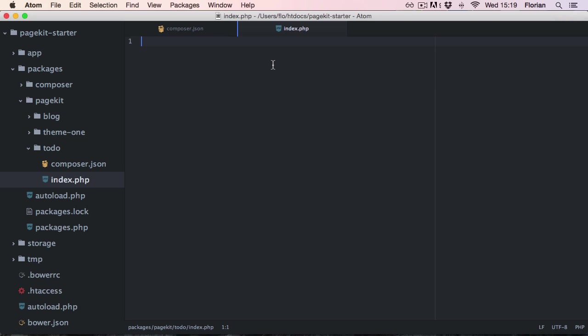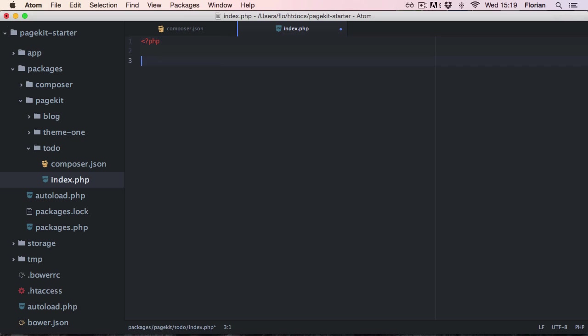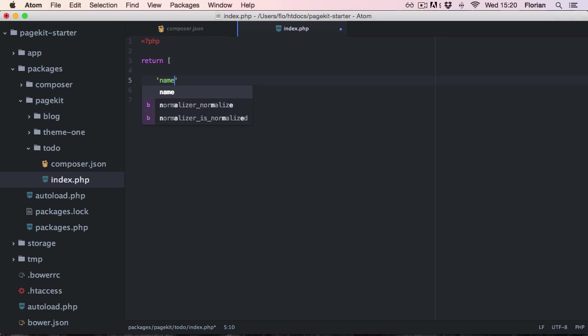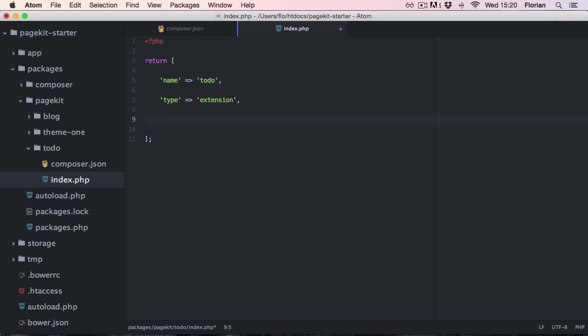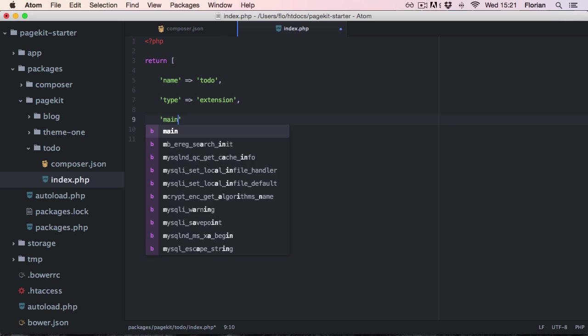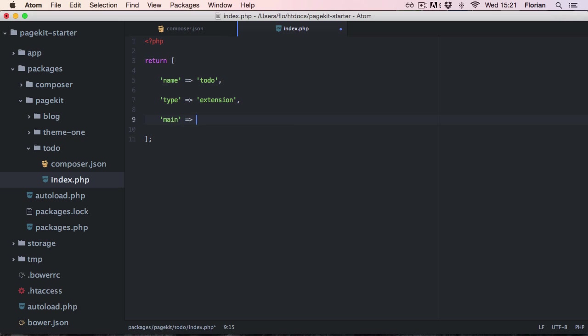The second file is the index.php. Pagekit expects this file to return a PHP array which acts as the definition of our module. We start by giving it a name. We also set the type of this module to be an extension. And we set the main property. This can be a string pointing to an extension class to be loaded, or you just have a simple function right here.